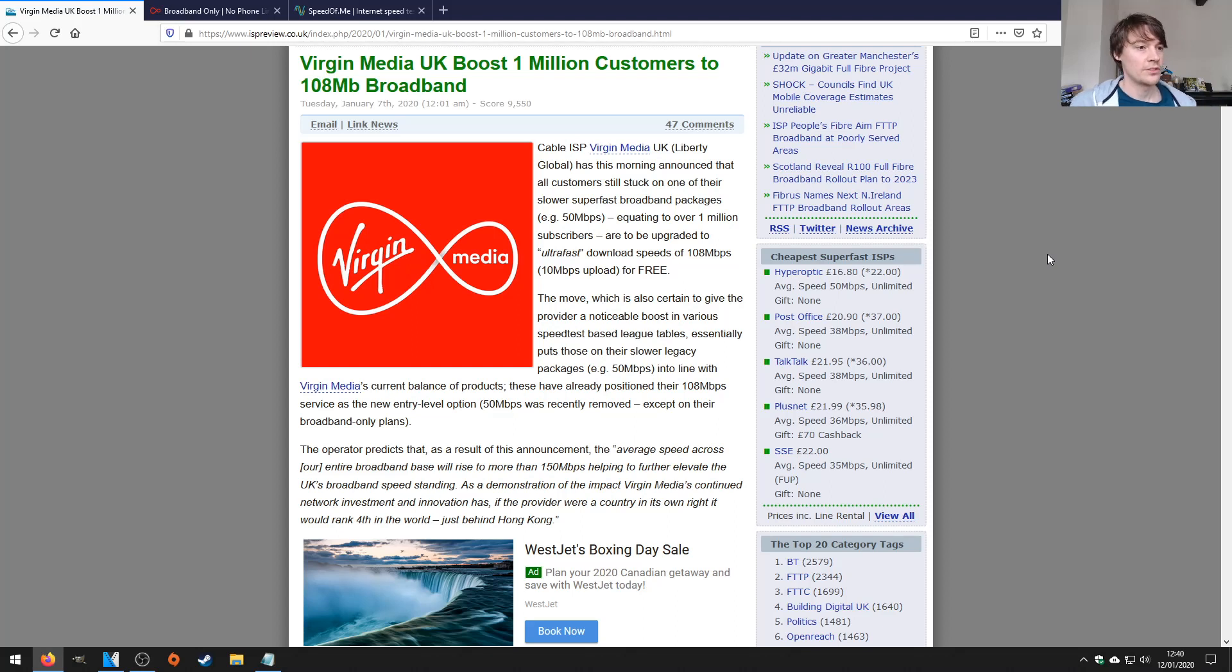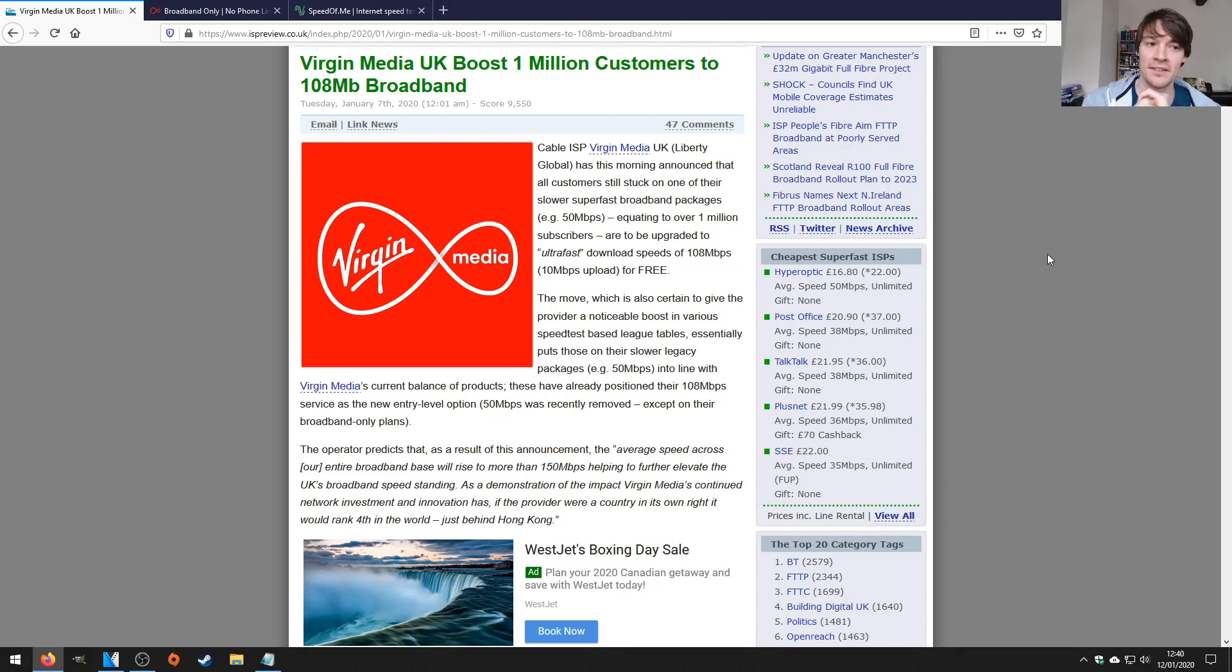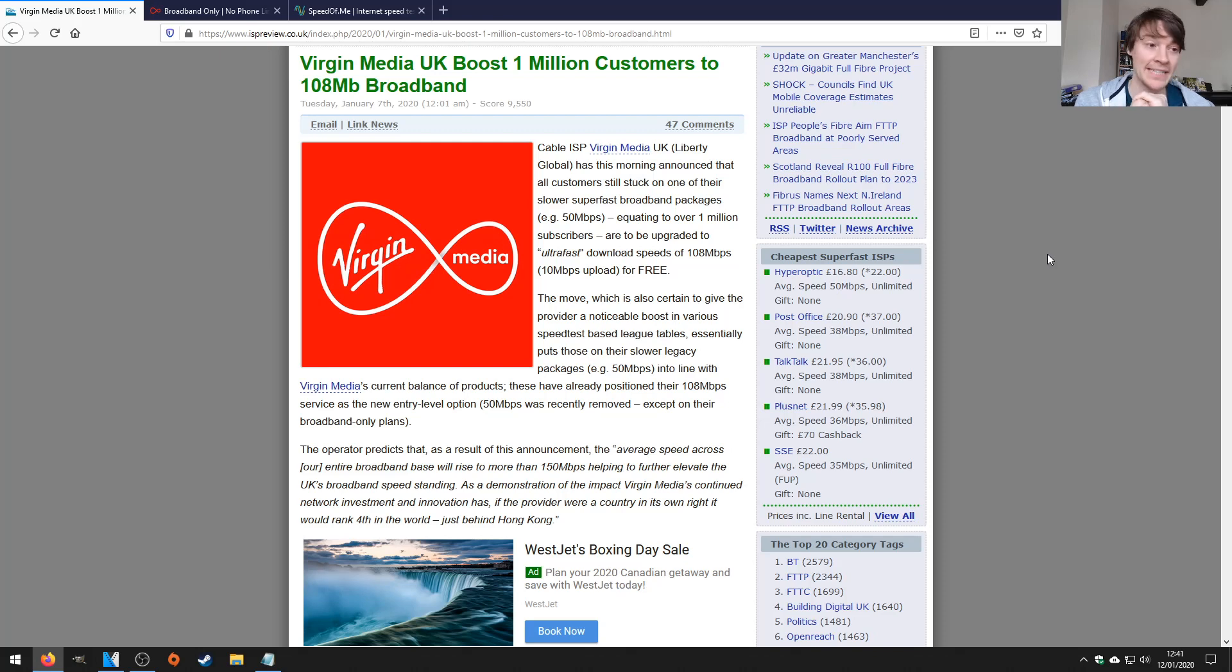Hello everybody, I'd just like to do a short video on Virgin Media UK. As you can see in the title, it says they've boosted 1 million customers to 108 megabit broadband.